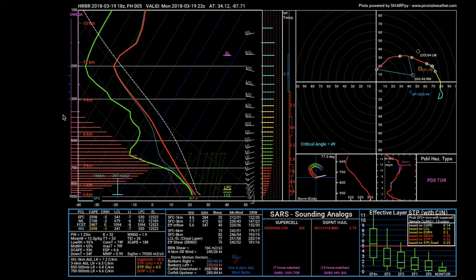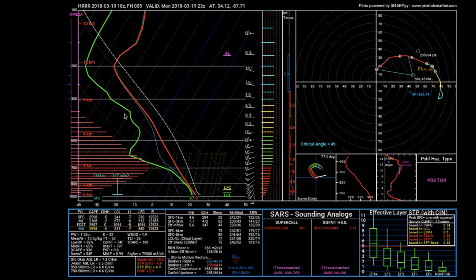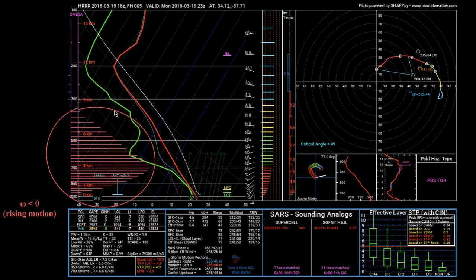In this program, which is called SHARPy, you can see a bunch of red lines. By convention, red lines of omega that go from the purple line to the right represent an area where you have rising motion, or where the values of omega are negative. The longer the red bar, the more significant the vertical motions are.